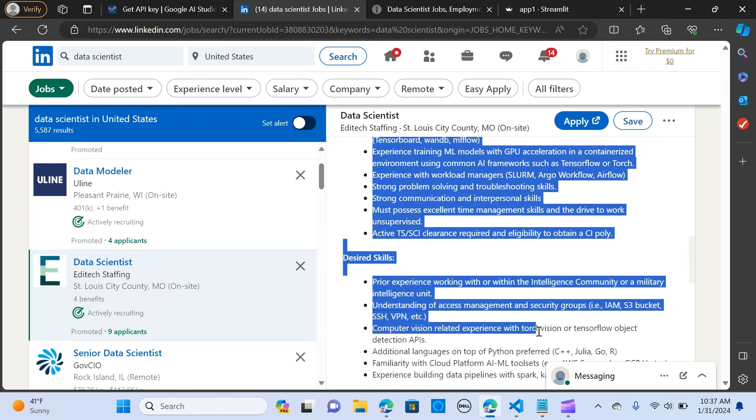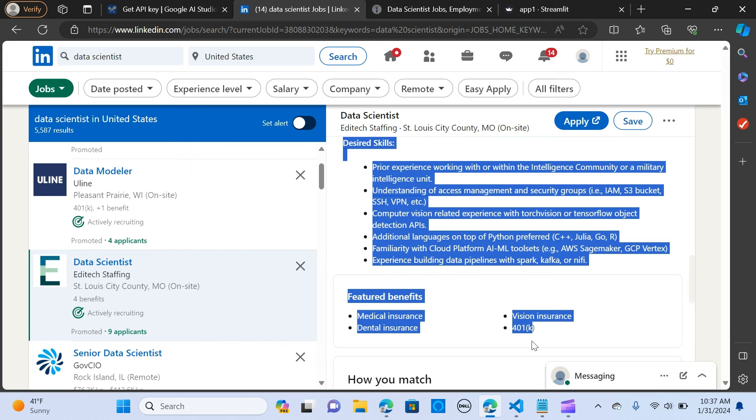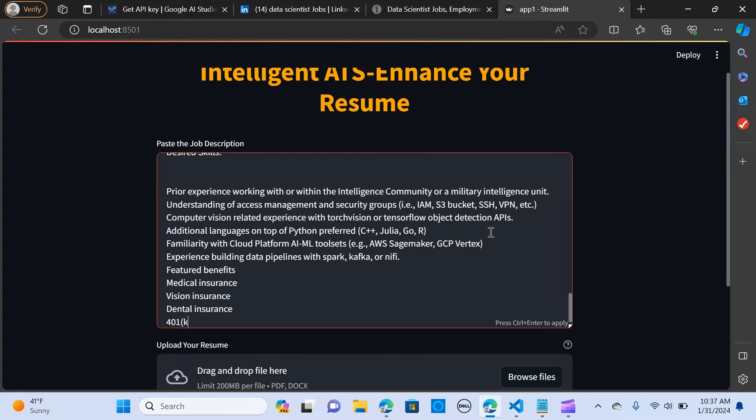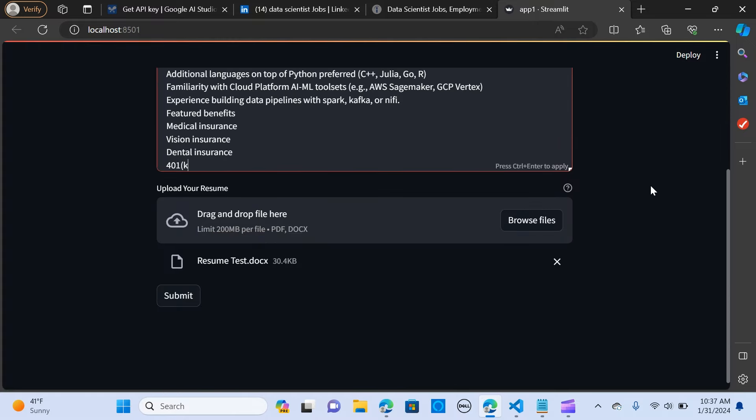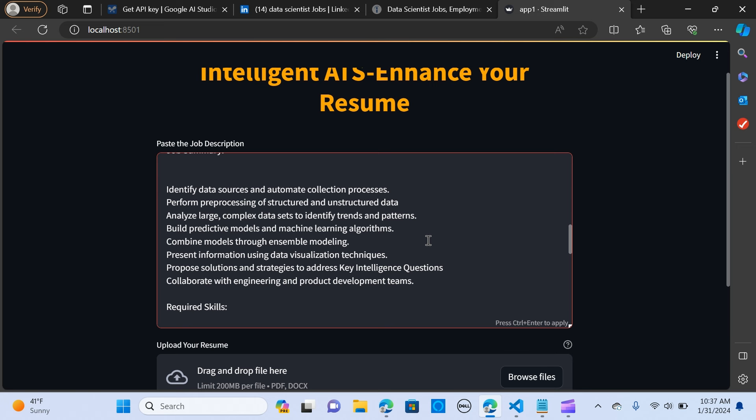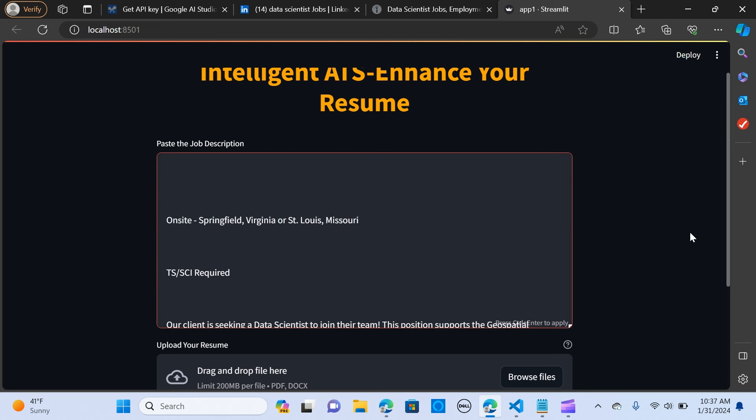I'm going to copy and paste it here. This is a data scientist role and let's look at a match.